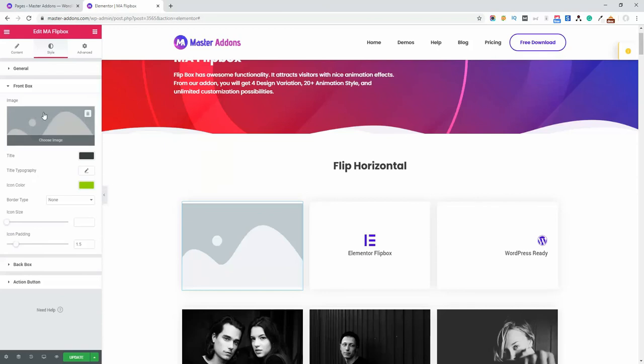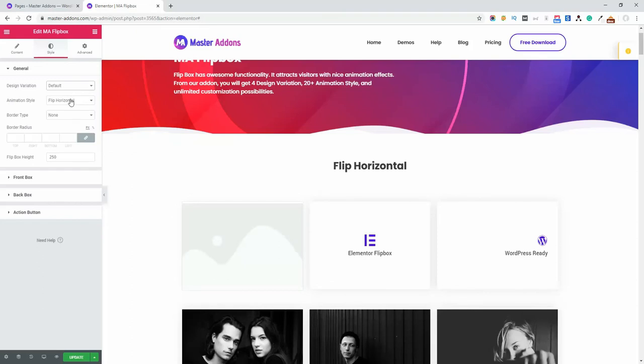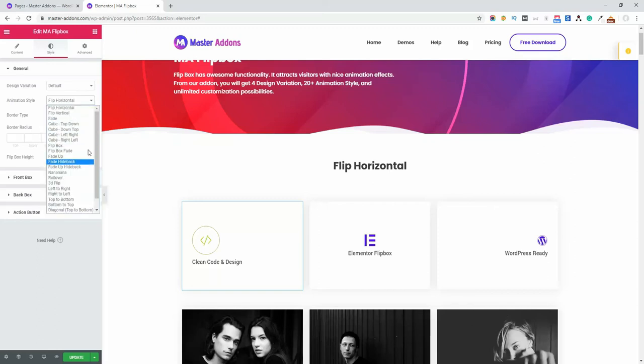Let me skip the front image part and make it default. Here you'll see animation styles. There are really tons of styles, and it's impossible for me to explain each style within this short video.